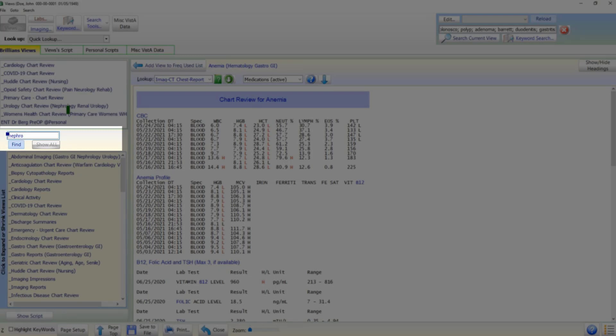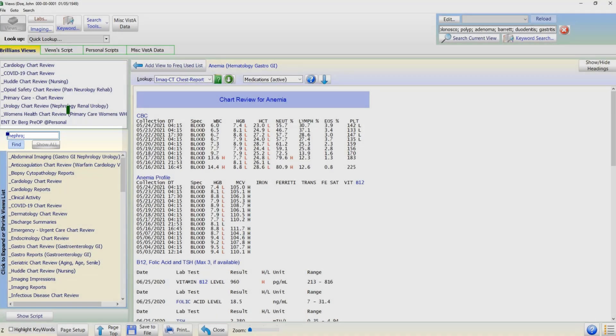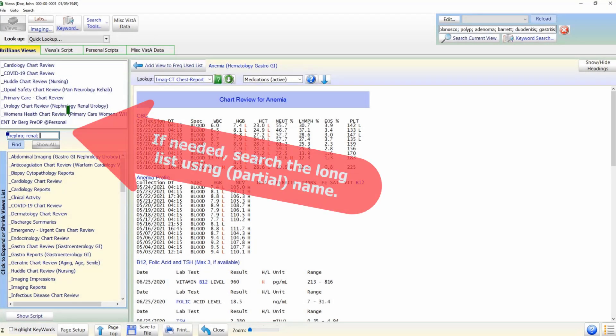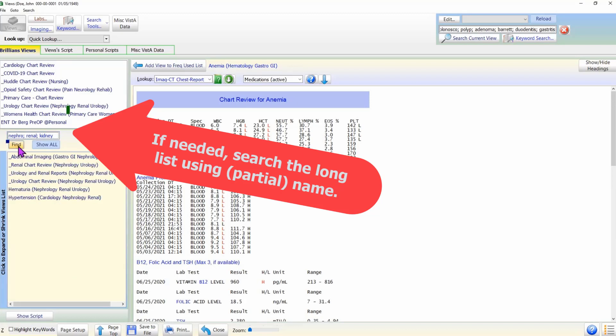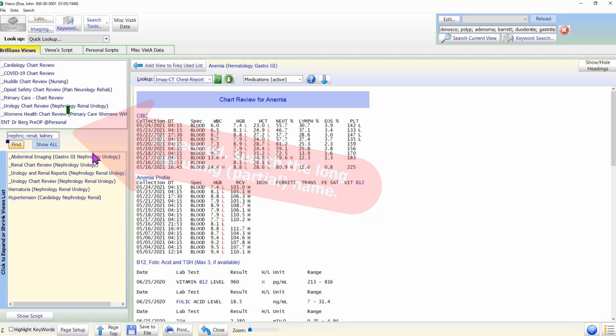Using the search box just above the shared list, type in 'nephro' semicolon 'renal' semicolon 'kidney' and press enter, or click the Find button. Brilliance will show the views whose names match the search terms. As usual, we search using partial words, which is likely to give better results.